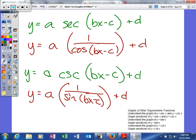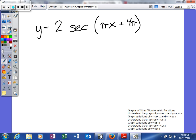The way you graph secant and cosecant is you actually use the concept of your reciprocal functions. To graph secant, we're going to take the reciprocal of cosine. To graph cosecant, we're going to use the reciprocal of sine. So secant pairs with cosine, and cosecant pairs with sine — keep that in mind.